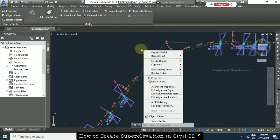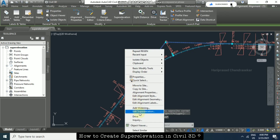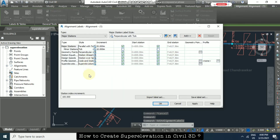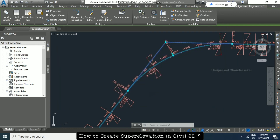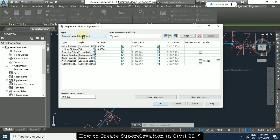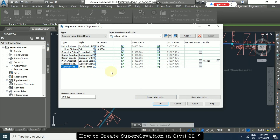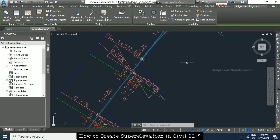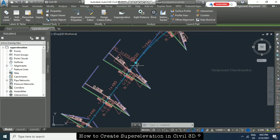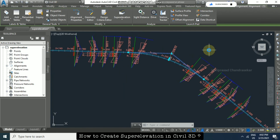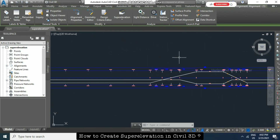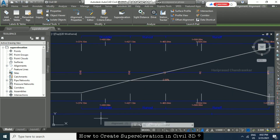You can also right-click, select the alignment, right-click again, and go to 'Edit Alignment Labels'. Select 'Super Elevation Critical Points' and click OK. Choose the label style for critical points, click Add, then Apply and OK. Now we can see the super elevation critical points labeled on the alignment, showing kilometer details and all the locations where super elevation values are applied. This is all the information we can obtain from Civil 3D for super elevation.